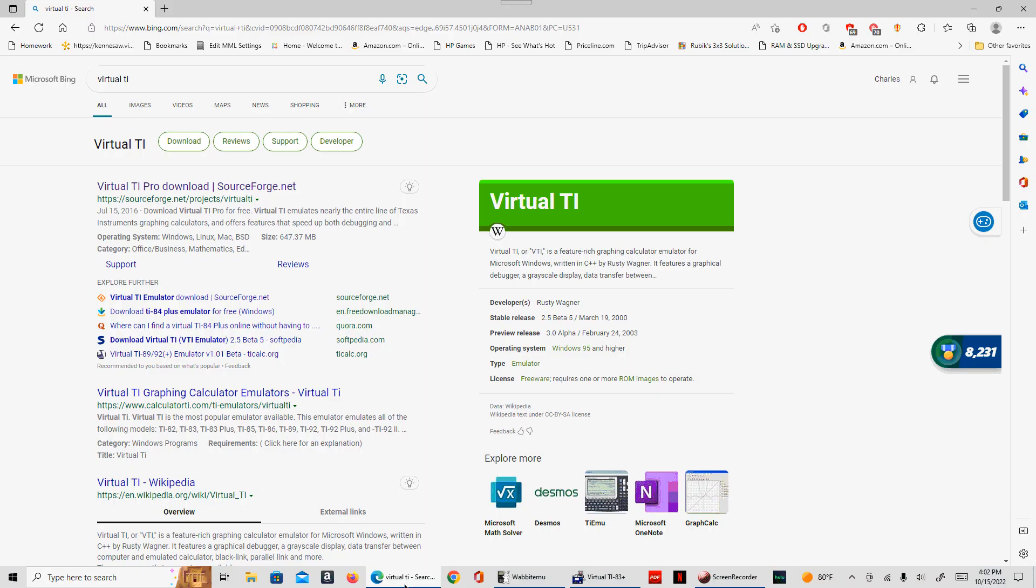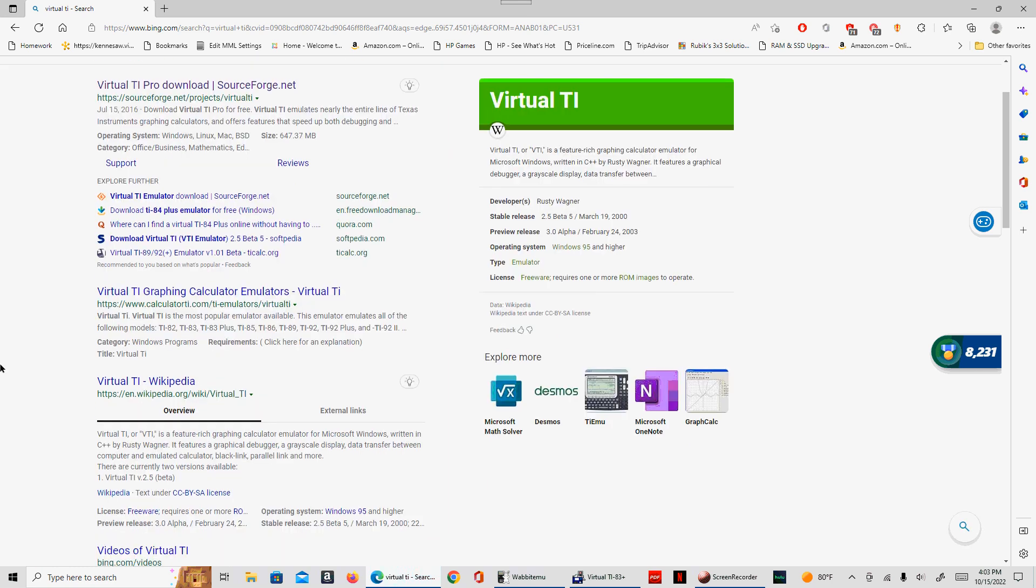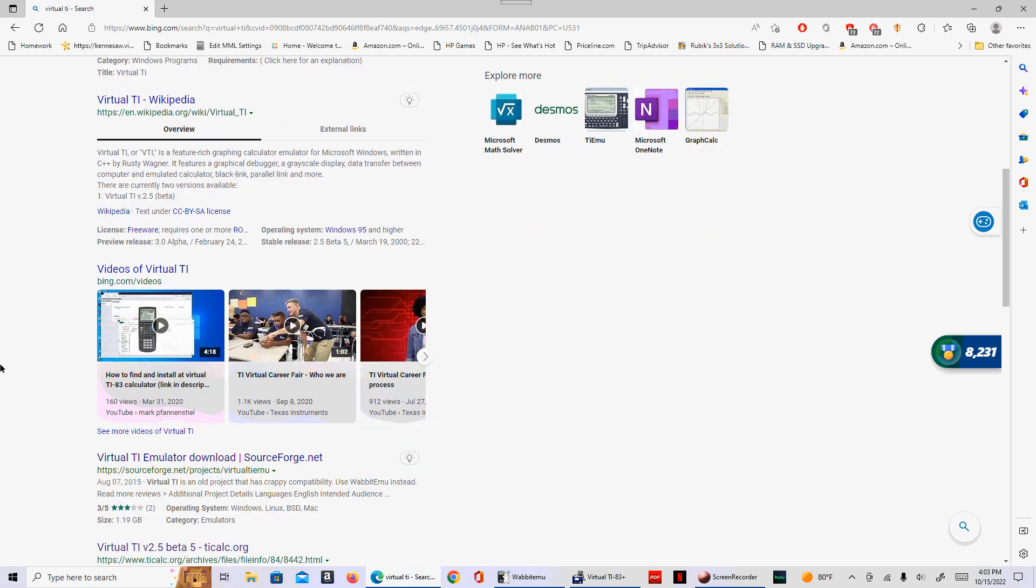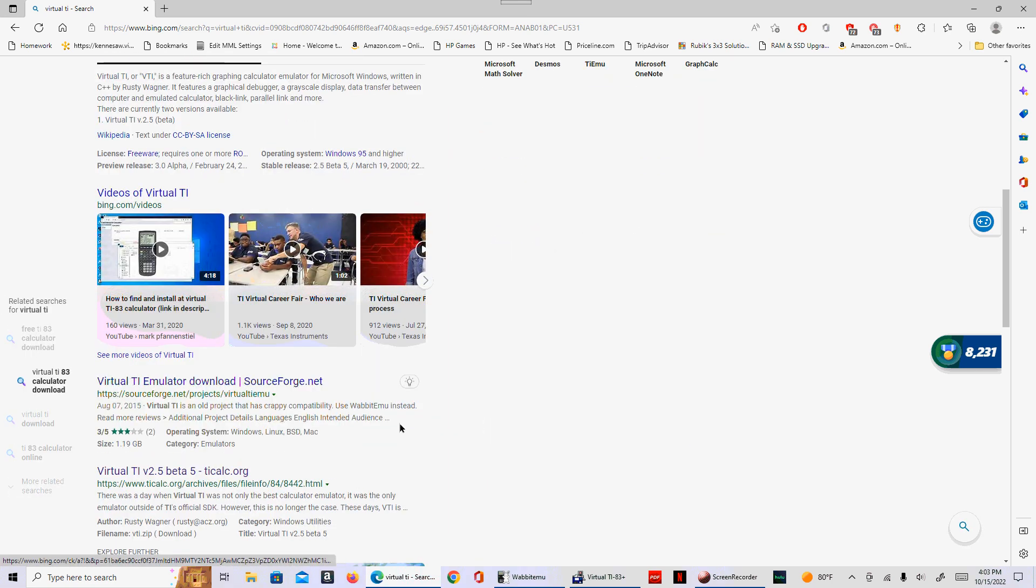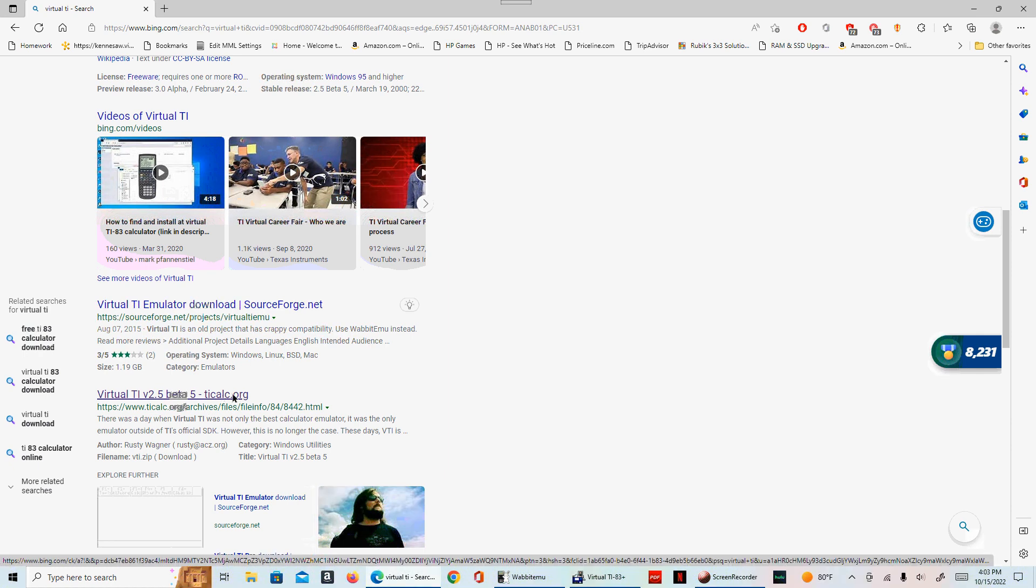First of all I did a search for virtual TI, and you can go to any of these that come up. This program was written by Rusty Wagner. For no particular reason, I'm going to go down to this one that says Virtual TI version 2.5 beta from ticalc.org. You can go to any one of them, they're all fine.